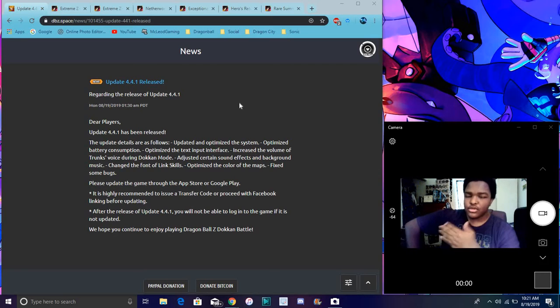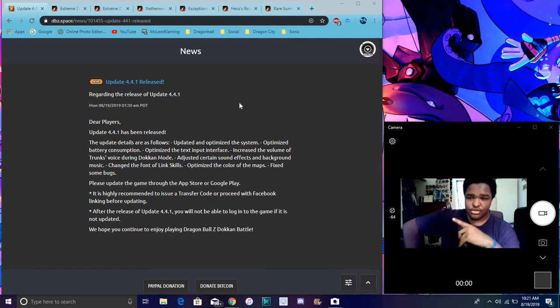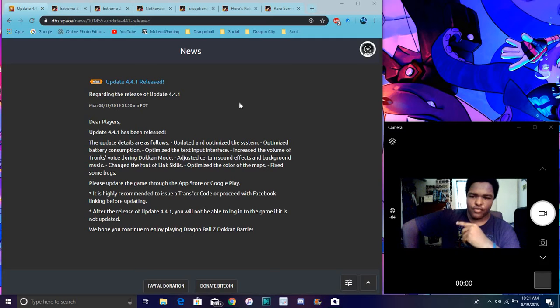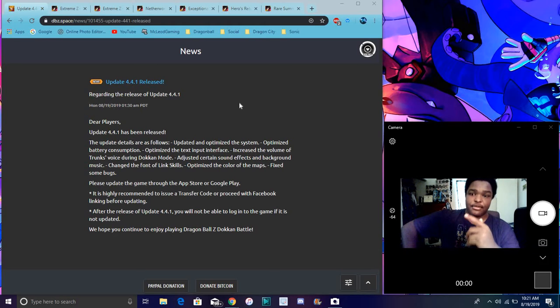Then we had like some little stuff here and there, yeah like certain sounds, Trunks, like his little voice adjustments and stuff like that. Yeah, when you run the Dokkan mode the voice we got higher, fixed a few bugs and stuff like that for the global and JP players.